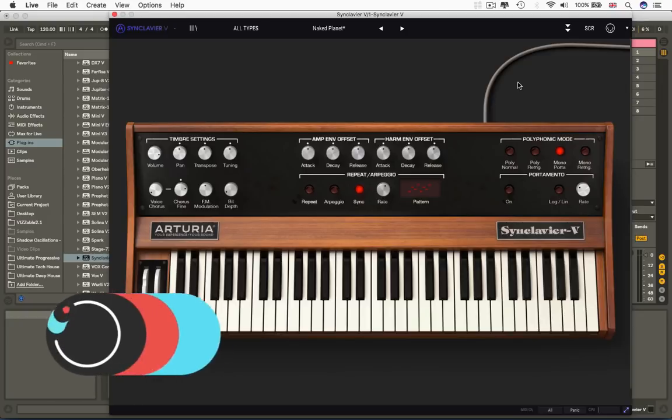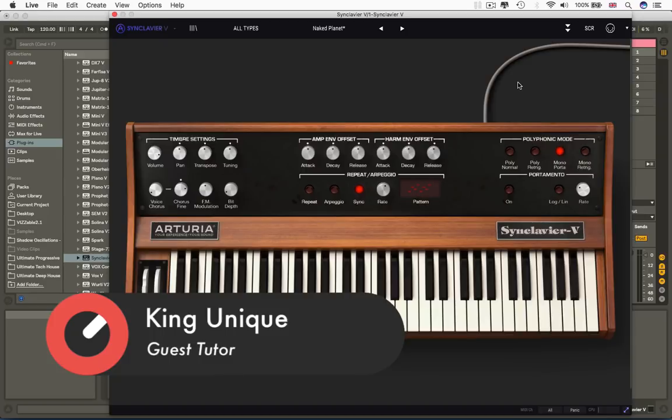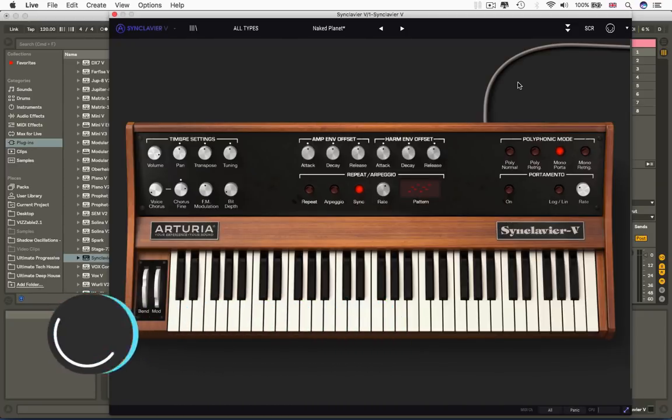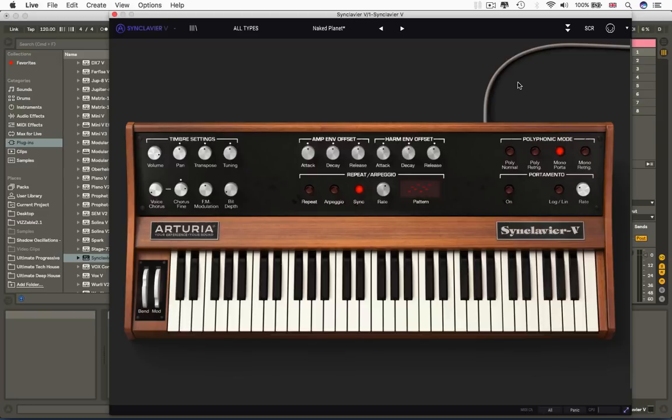Before I go into that, a quick disclaimer. Synclavier V is how I pronounce it. I've heard it pronounced as Synclavier, Synclavier. Apparently the guys who invented it like to call it the Synclavier. This is one of those machines that everybody's got a different way of saying. I wasn't listening in French lessons, so I'm going with Synclavier V. But yeah, you can call it the Sincluva, I don't really mind.